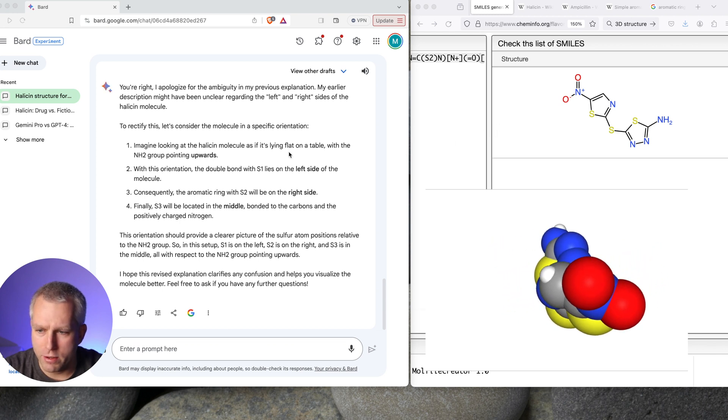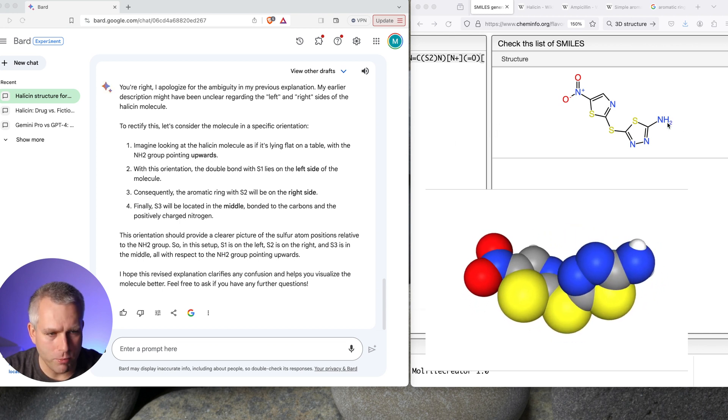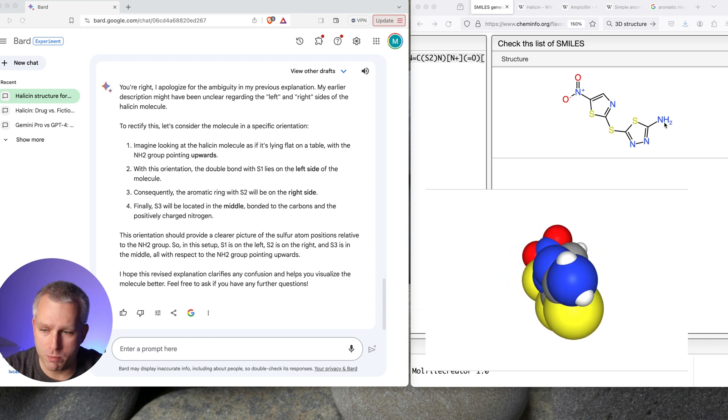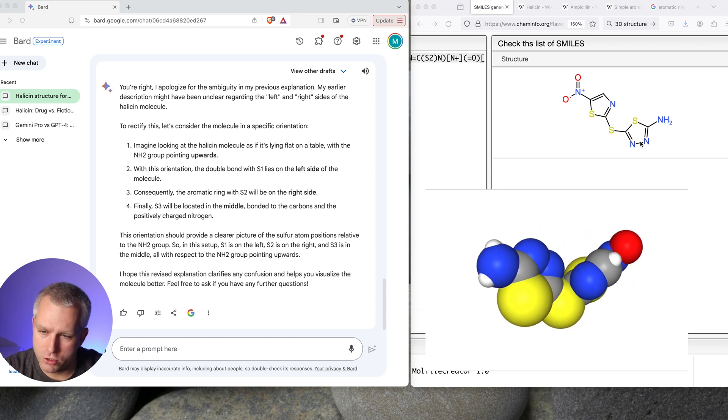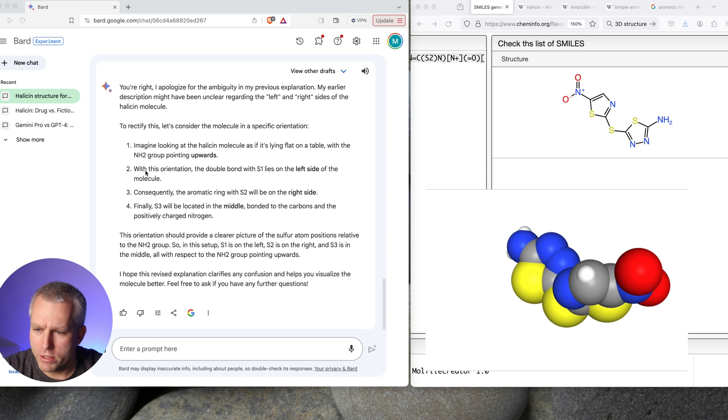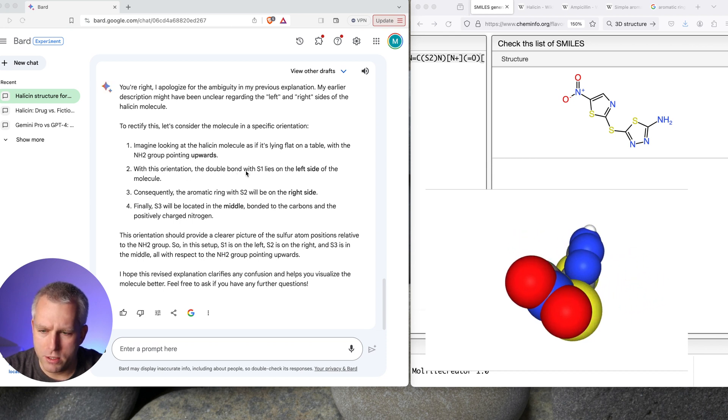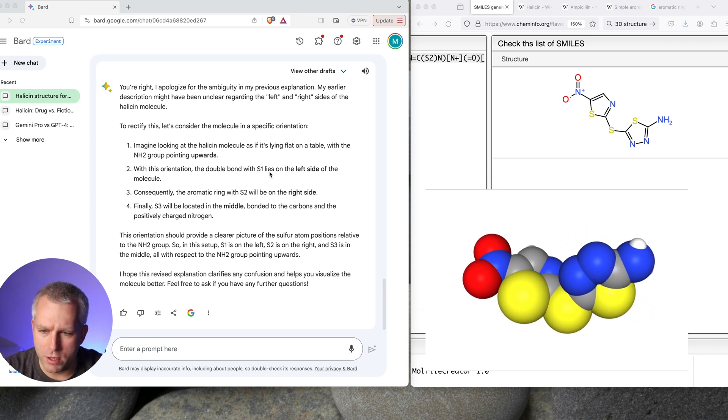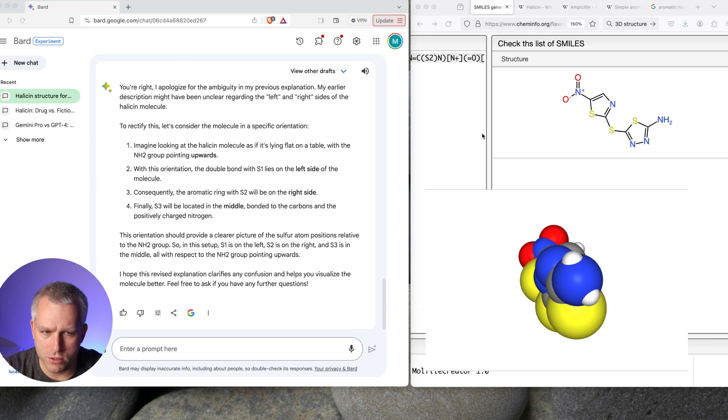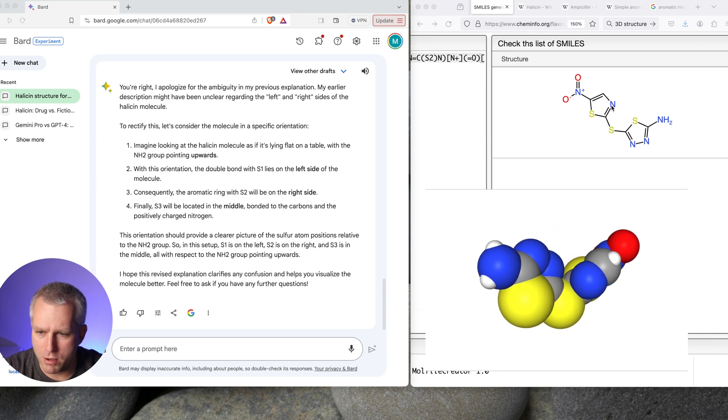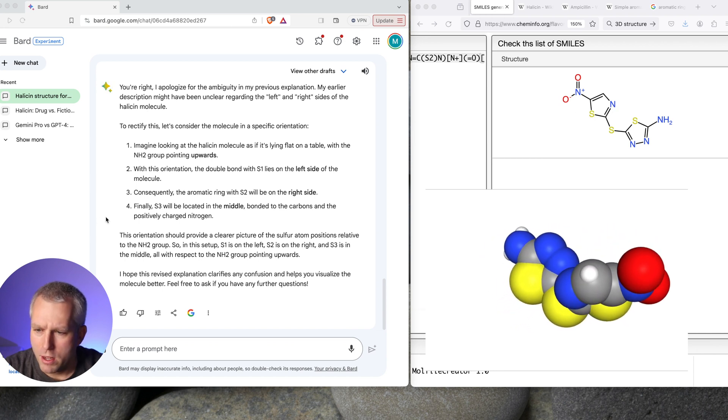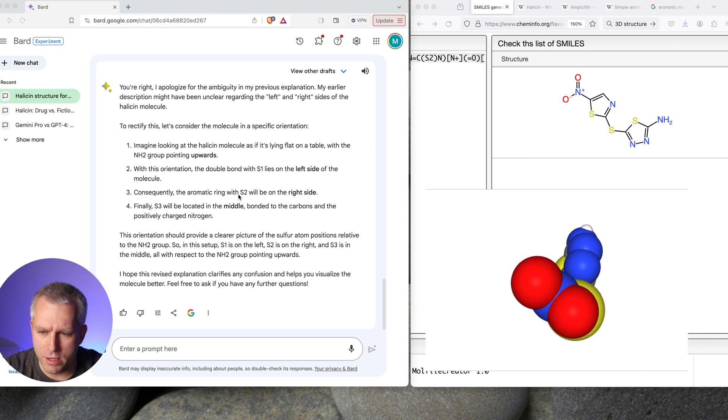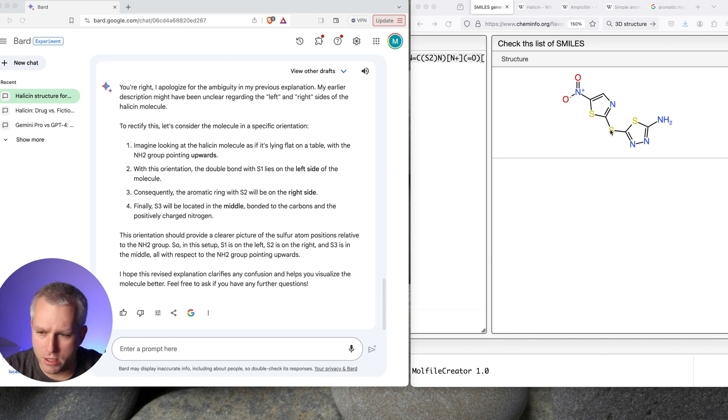You're right. I apologize for the ambiguity in my previous explanation. My earlier description might have been unclear regarding the left or right sides of the halicin molecule. So to rectify this, let's consider the molecule in a specific orientation. Imagine looking at the halicin molecule as it's lying flat on the table. So that would be right here. With the NH2 group pointing upwards. So let's assume it's pointing upwards, which is possible. With this orientation, the double bond with S1 lies on the left side of the molecule. So I would say it's probably this one. Consequently, the aromatic ring with the S2 is on the right side. So it's probably this one. But maybe they're flipped. S3 is clearly in the middle.